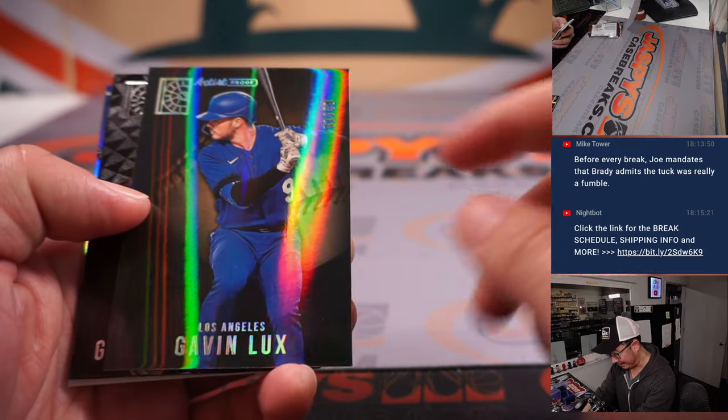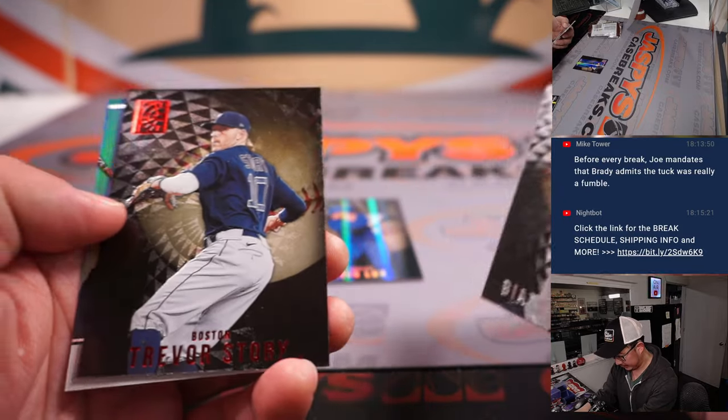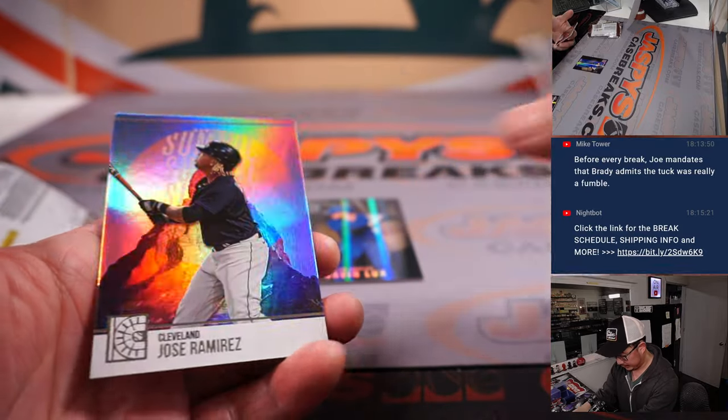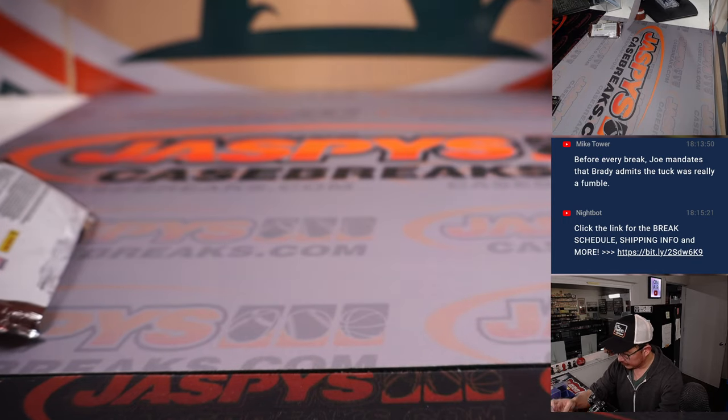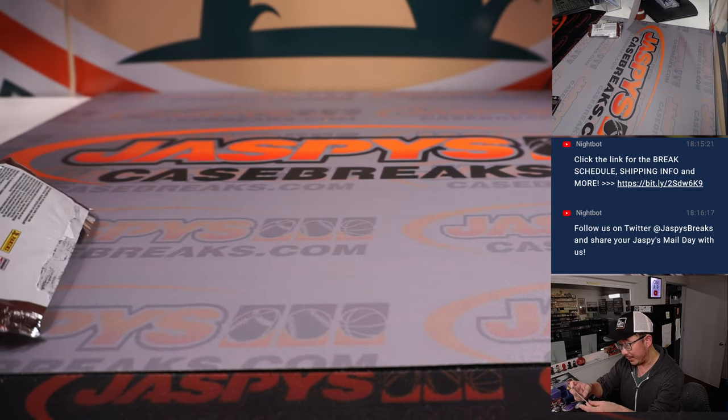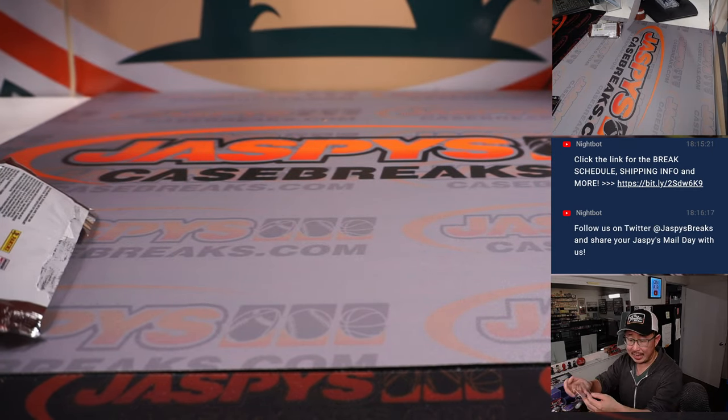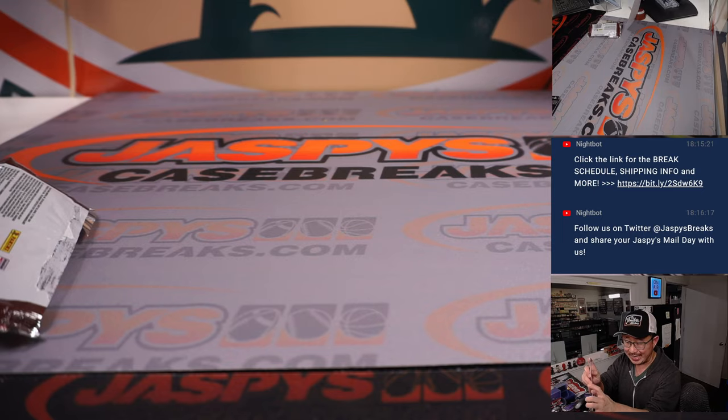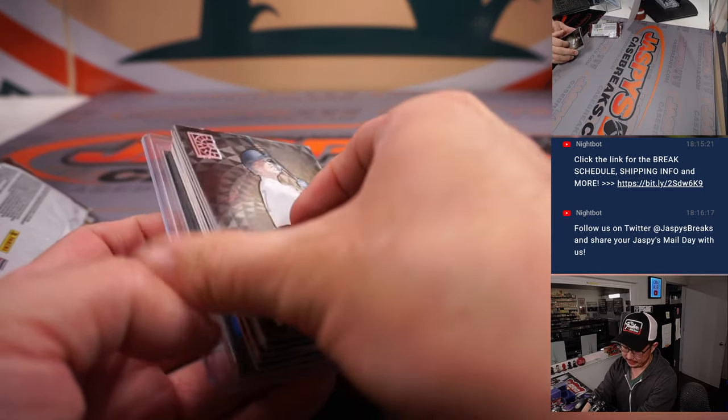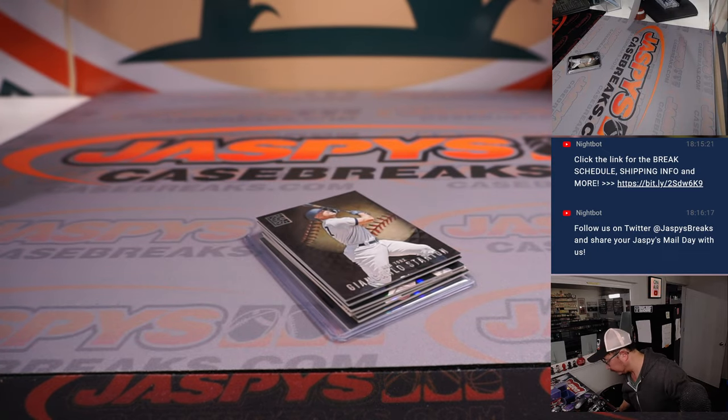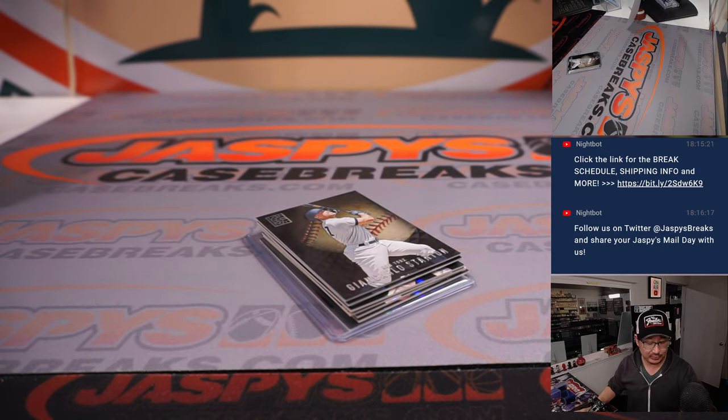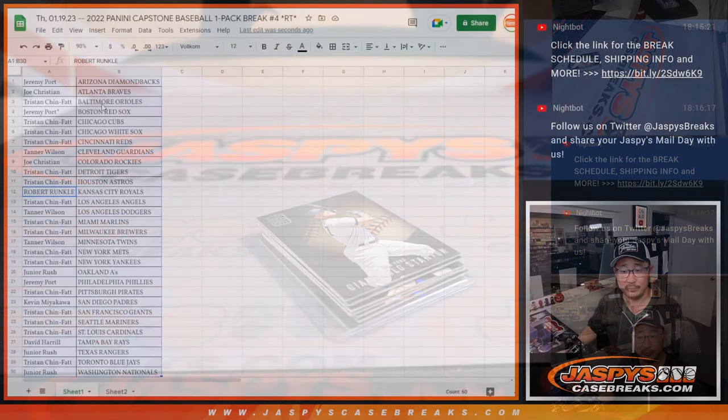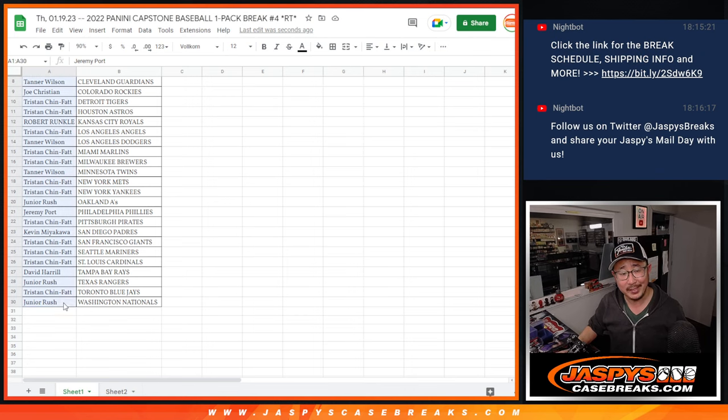Got a Gavin Lux to 49. 31 out of 49. That's artist proof. Gavin Lux for Tanner and the Dodgers. There you go. Dodgers fans like myself looking to him to take it to the next level.